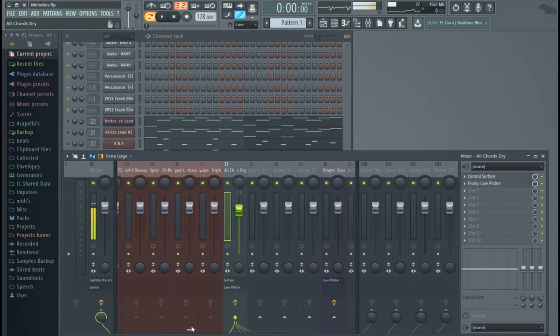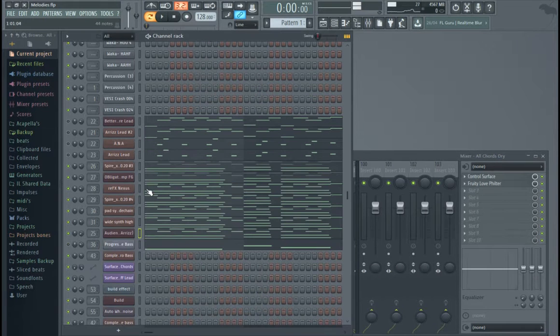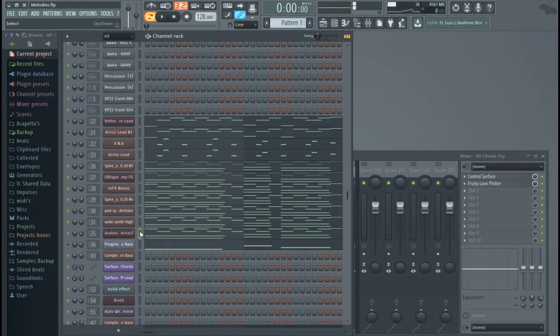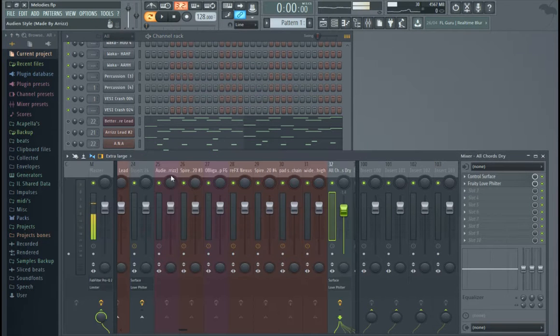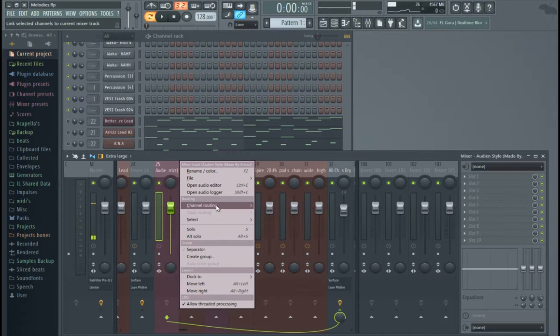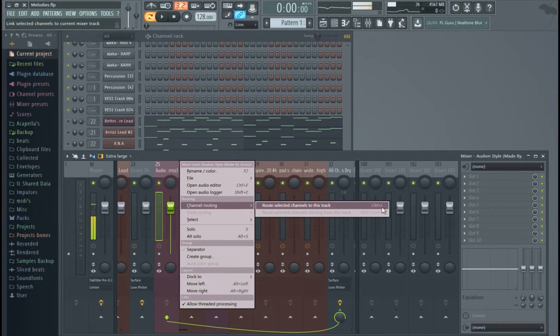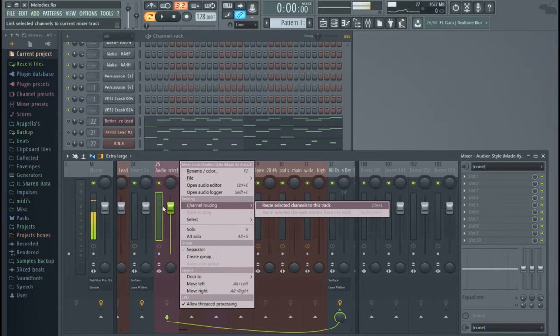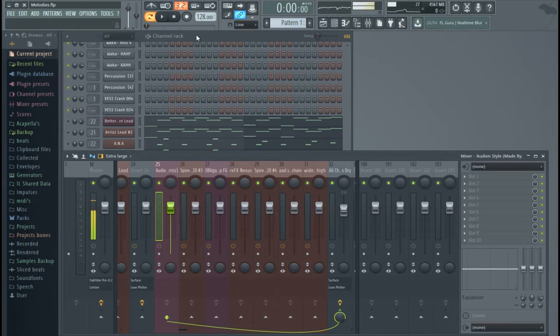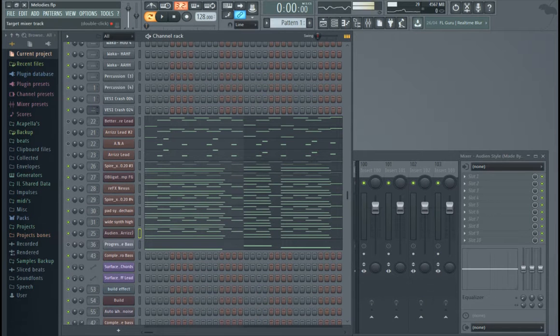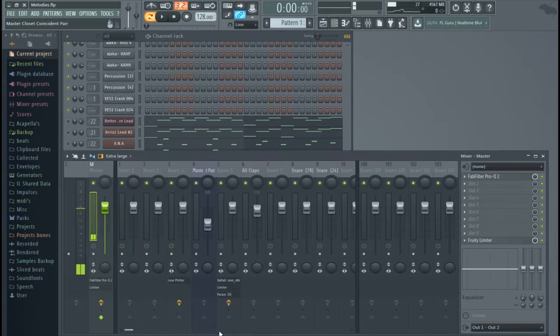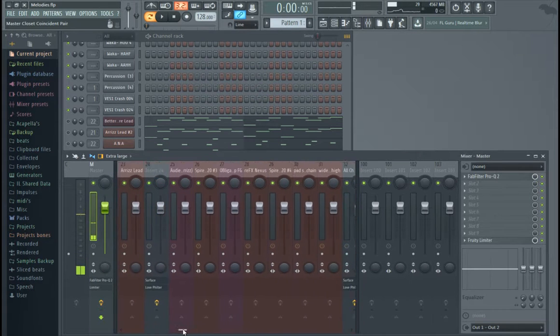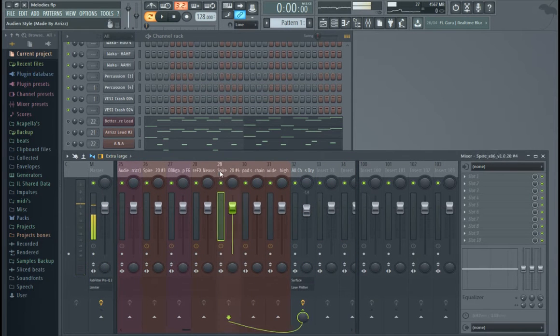So, once you have your plugins that you want to route, just make sure that you want to highlight whichever one you want to route to the mixer. So here, this one's highlighted. I can right-click on any mixer track, go to channel routing, route selected channels to this track, or you can just click CTRL-L. It'll auto-name it, auto-color. If you don't want to do that, you can just change these and it'll route it. But okay, so I have all my tracks routed here.